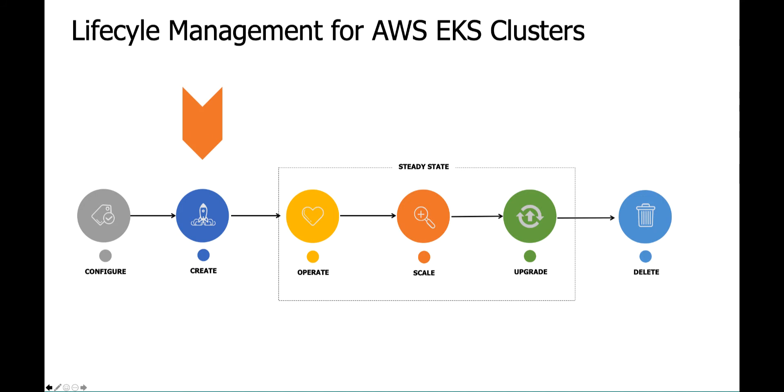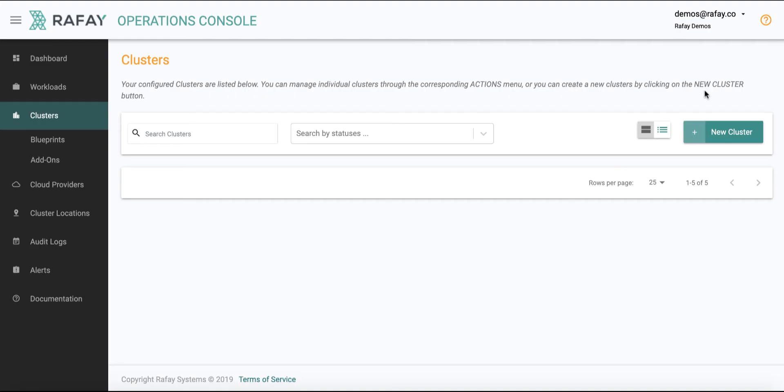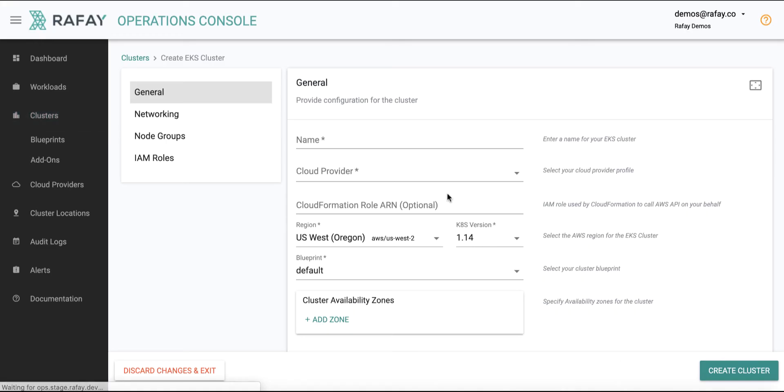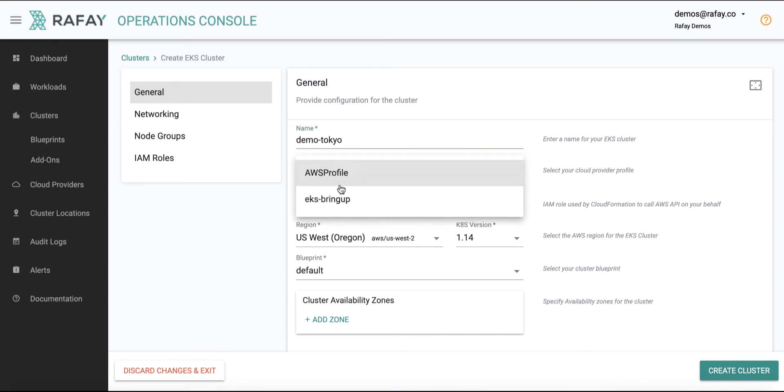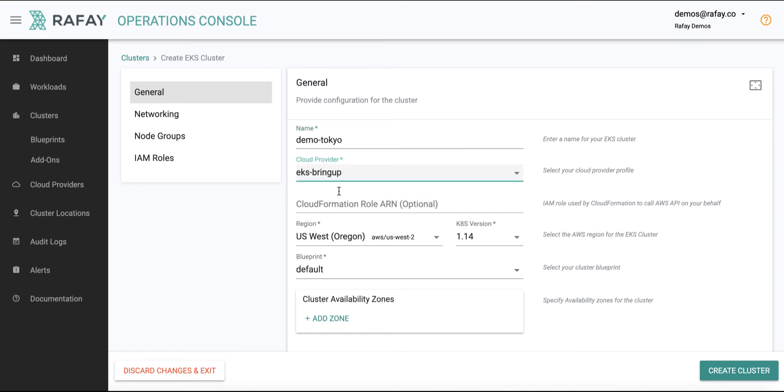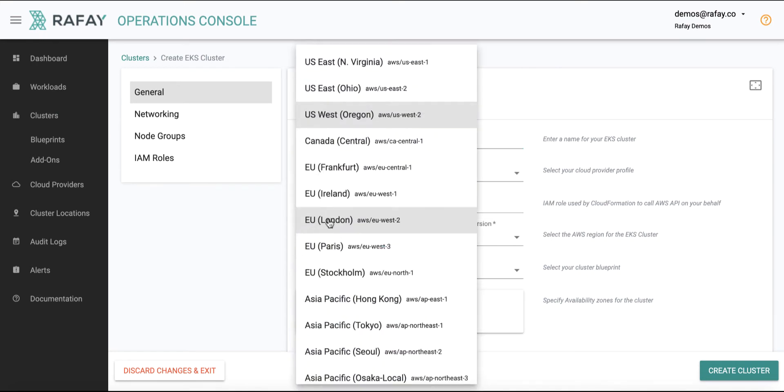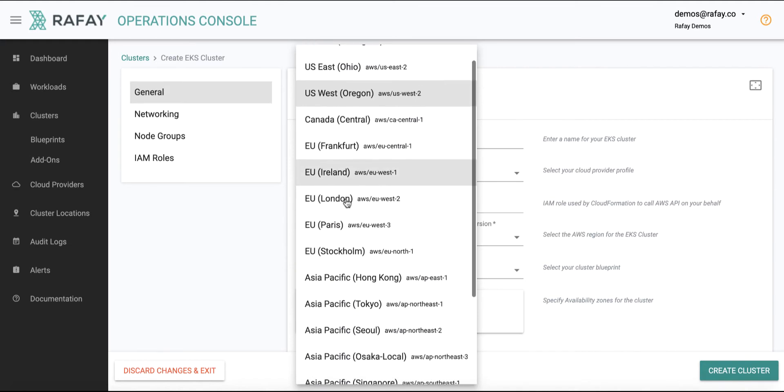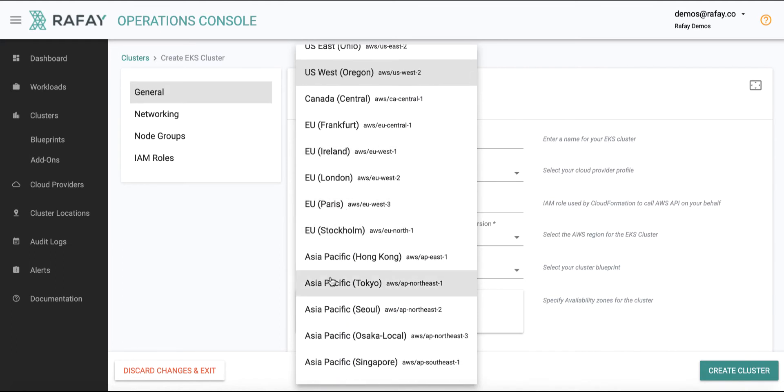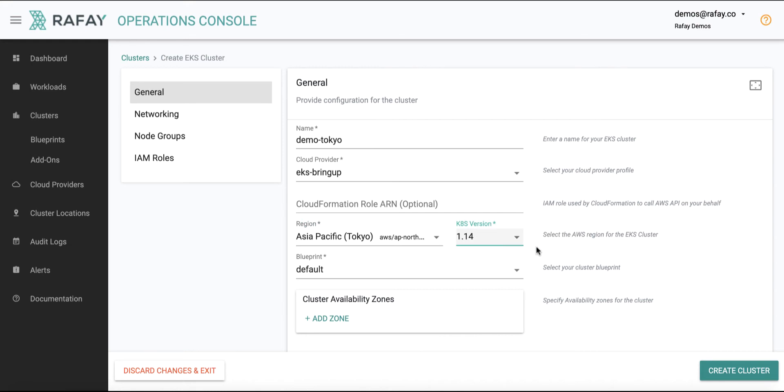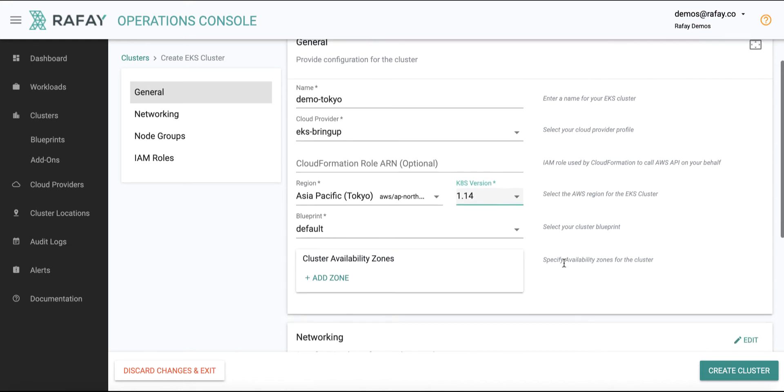In the Raffae Ops console, click on New Cluster and select Amazon EKS. Raffae provides sensible defaults that users can customize and override if required. For a quick start, the user just has to provide the name of the EKS cluster and select the credentials for AWS.